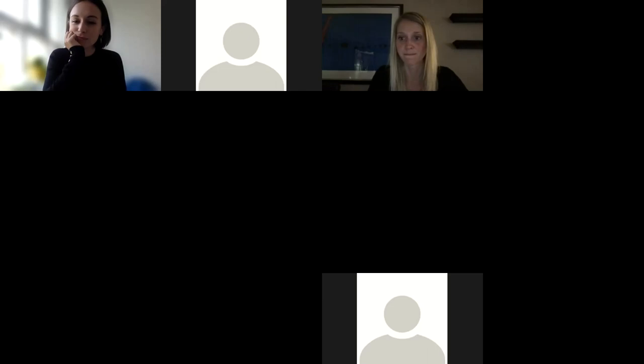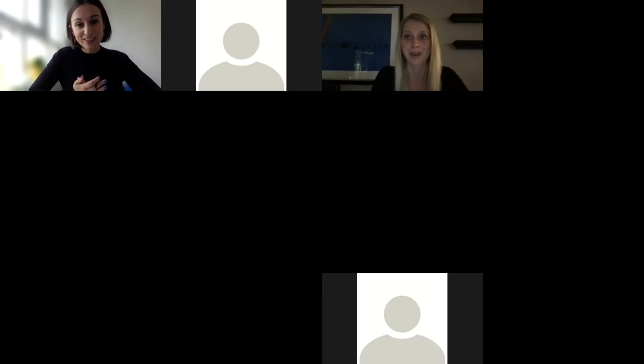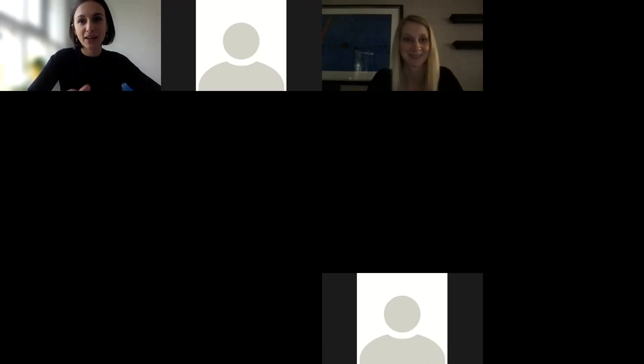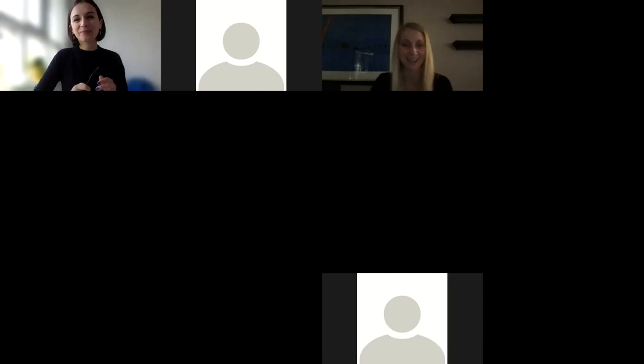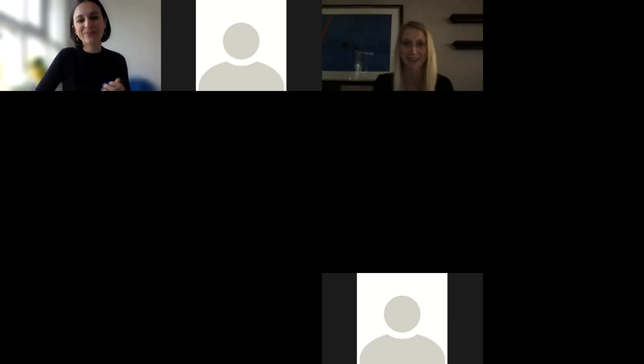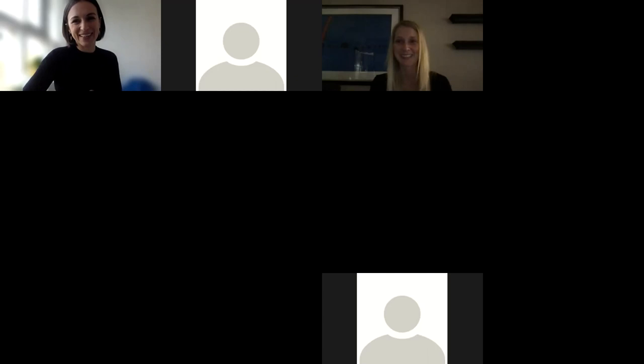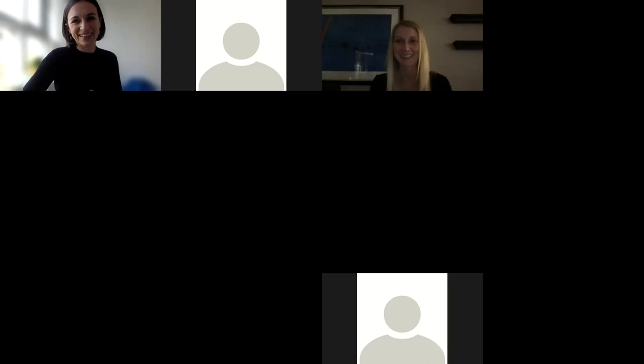Thank you, Dr. Kins — that was very informative. It's a very interesting topic and clearly growing in the literature. If anyone has further questions, feel free to reach out — my email address has been provided. Thank you so much and goodbye.